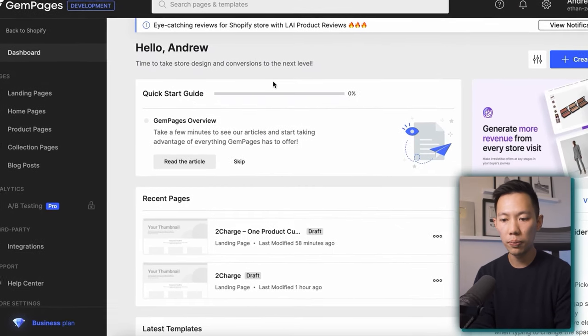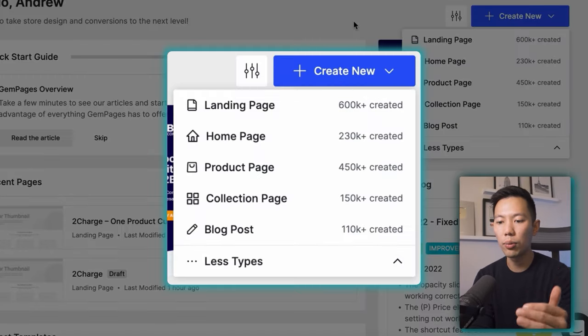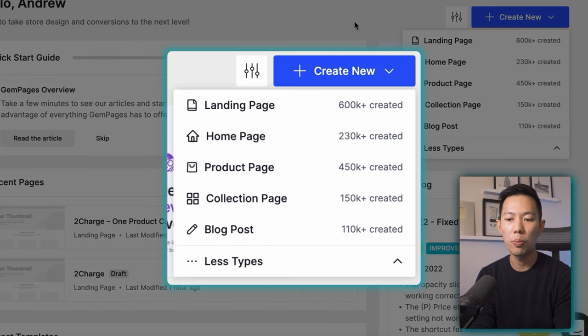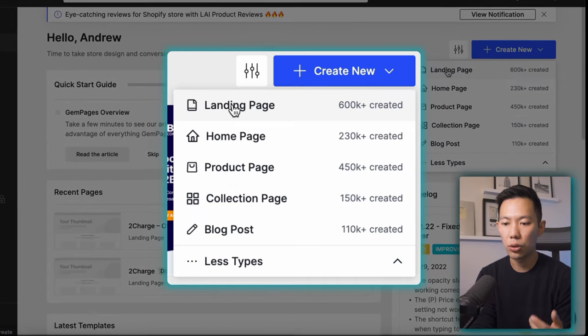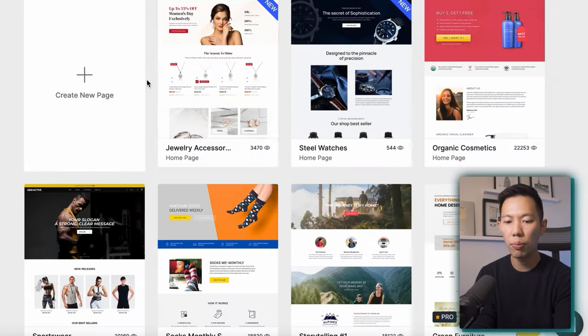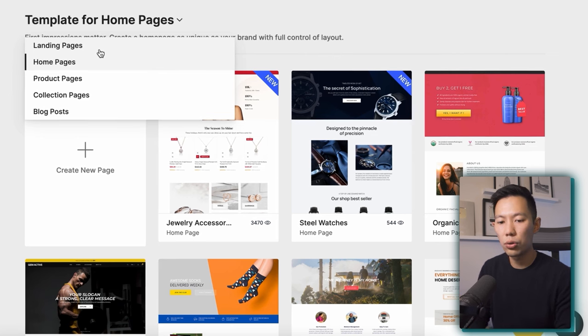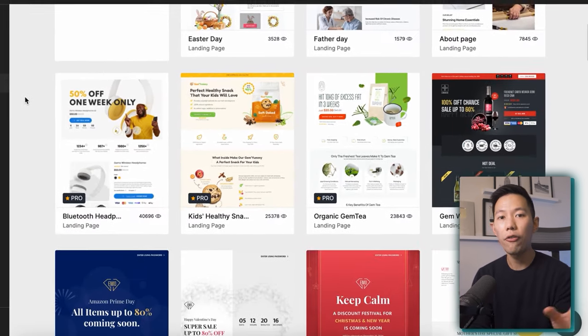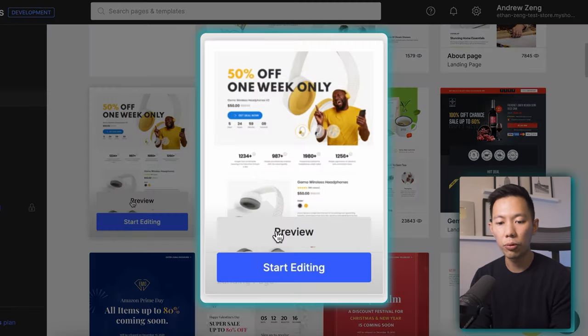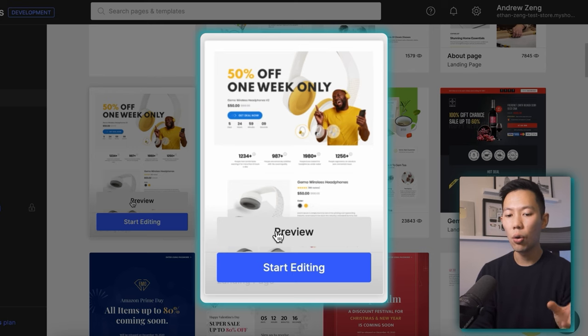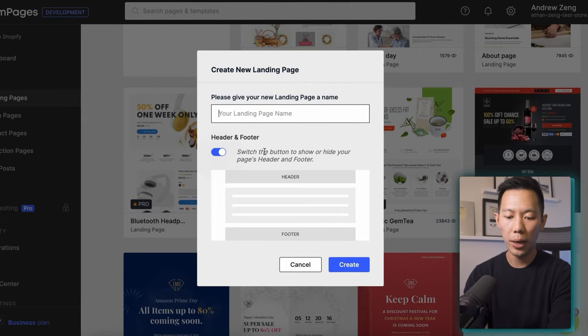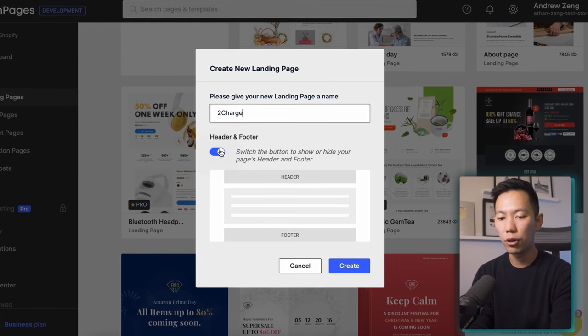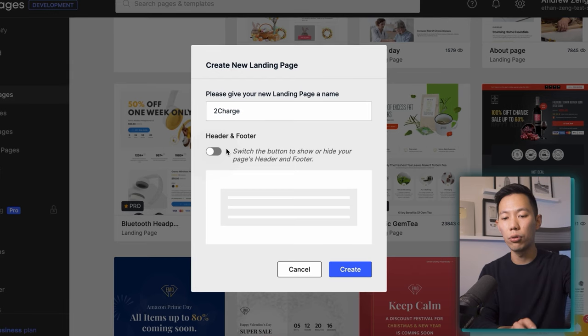So head onto the dashboard and then click create new. From here click more types. And you can see that you're able to create a bunch of different pages based on what you want to go for. So a landing page, a homepage, a product page, et cetera. And so let's just click, for example, homepage. So there's a whole bunch of homepage templates here. There's also a whole bunch of landing pages. The theory here is I'm going to build a one product store. So I'm going to use a landing page only. And I found the one that I want to use and it's Bluetooth headphones. You can click preview to preview the template first, or you can just click start editing. So I'm going to click start editing. I'm going to give the page a name and then click header and footer. I want this off only because we're creating a one product store and we don't want a header and footer at the bottom.